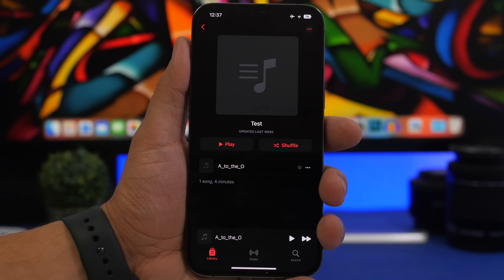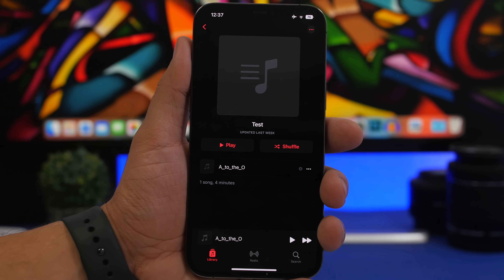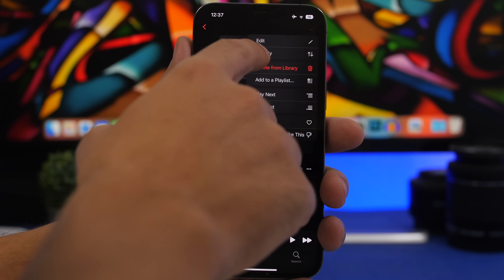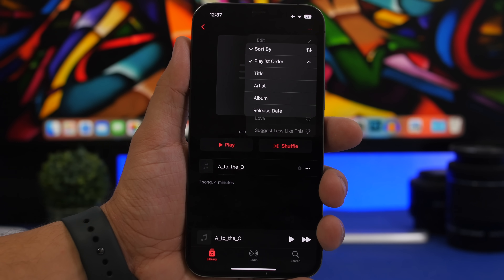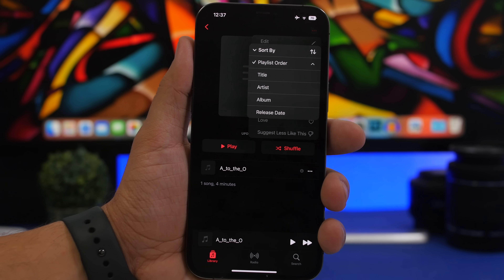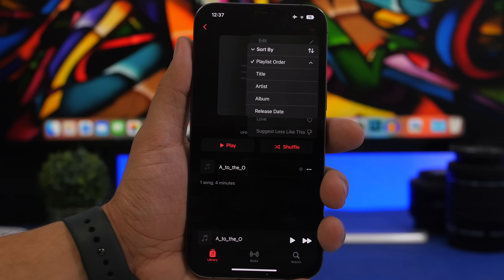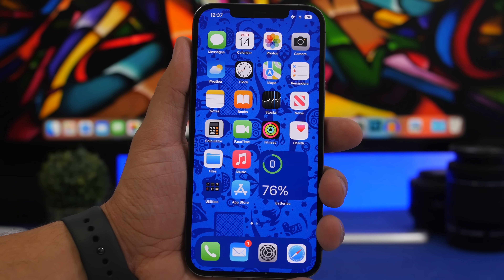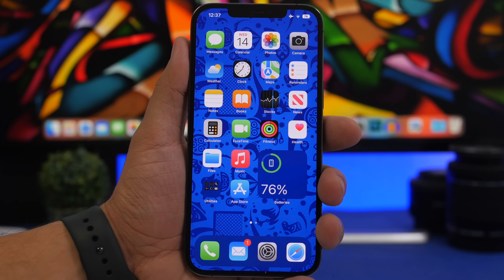You can now finally sort playlists on your iPhone with iOS 16. Go to a playlist, tap the three dots, and tap Sort By. You can sort by title, artist, album, or release date. This is a much-needed feature that a lot of people have been requesting, and it's finally here.